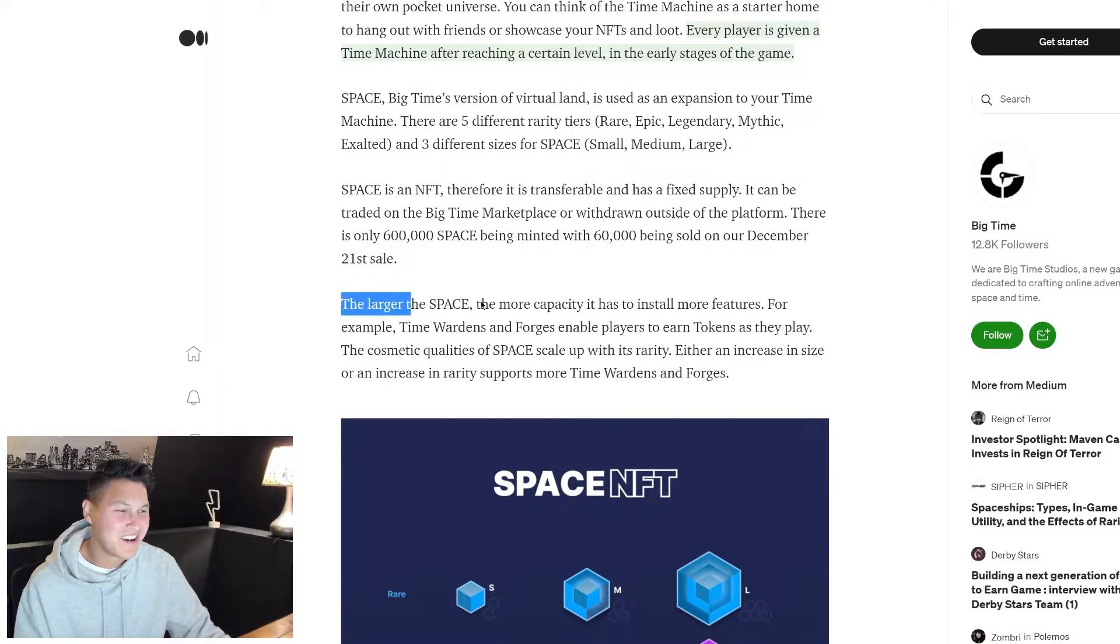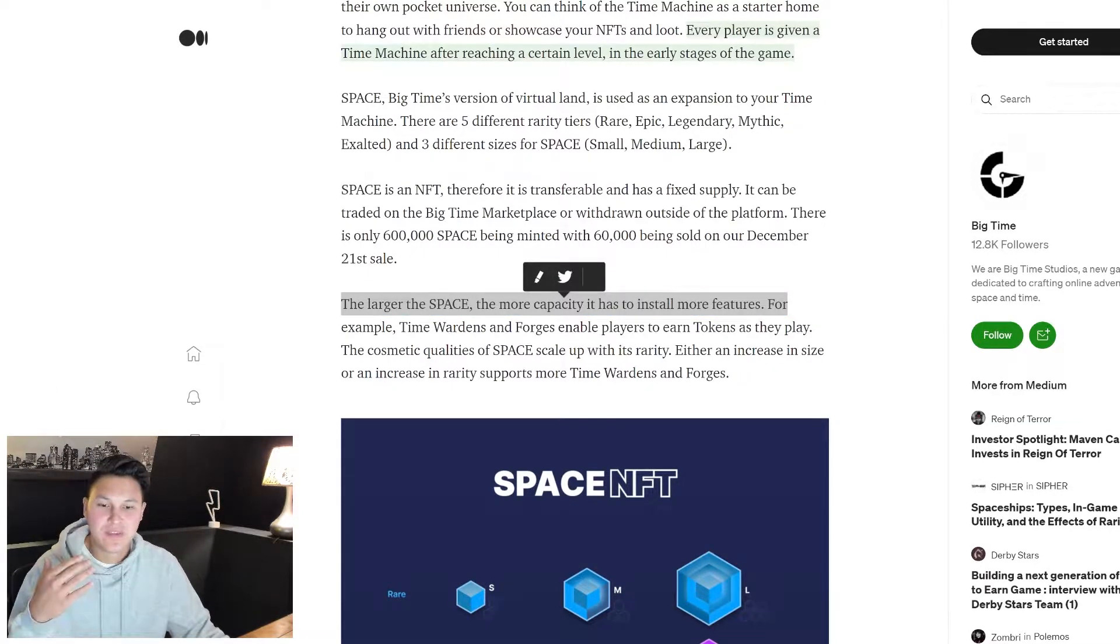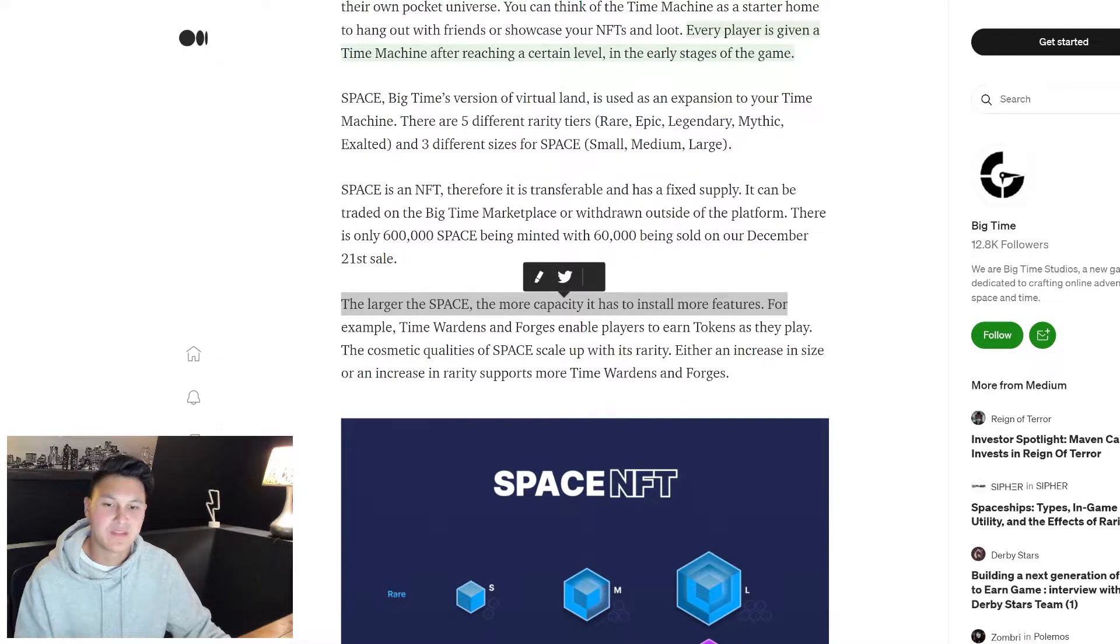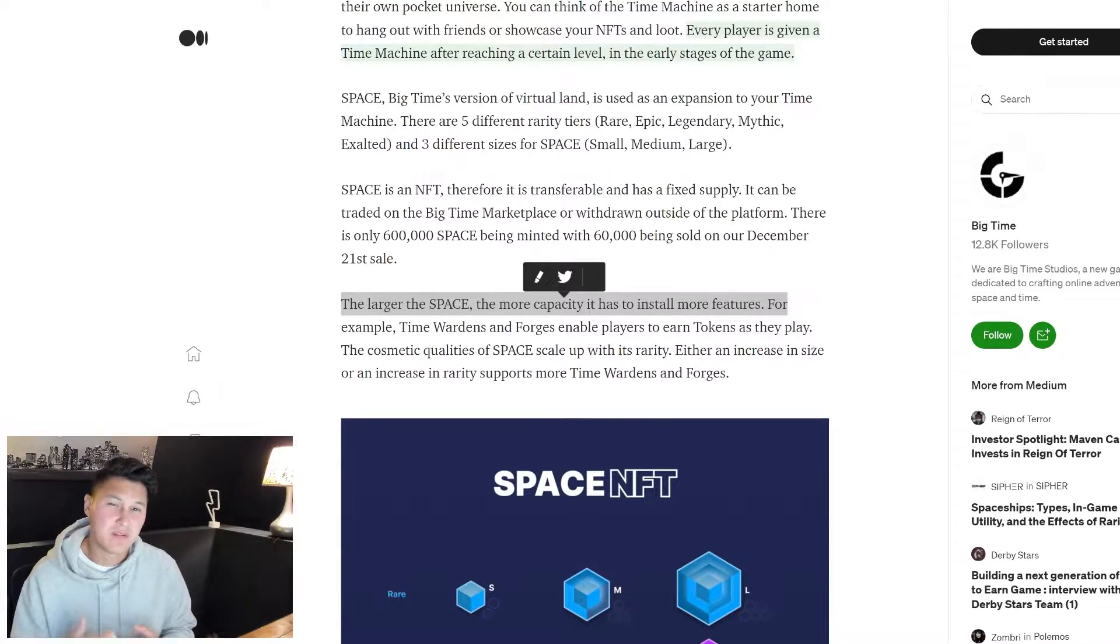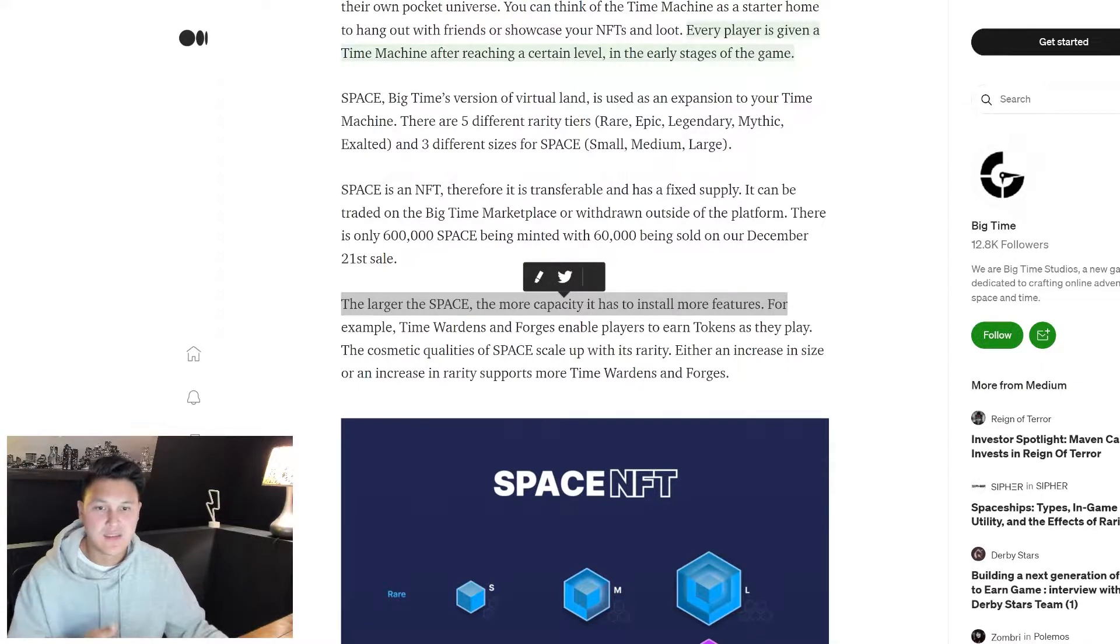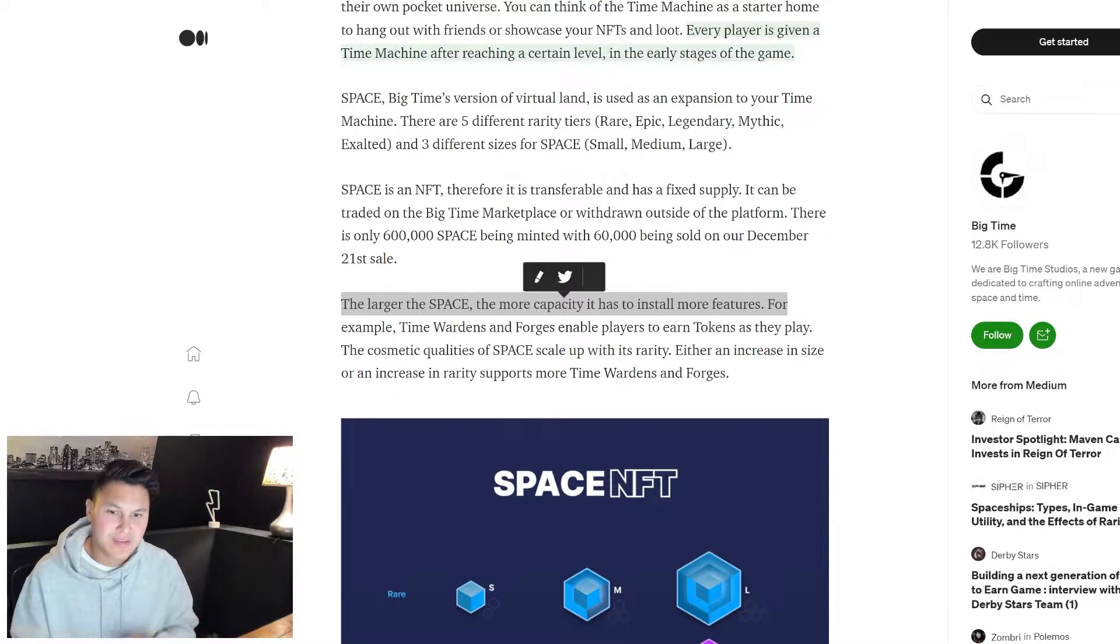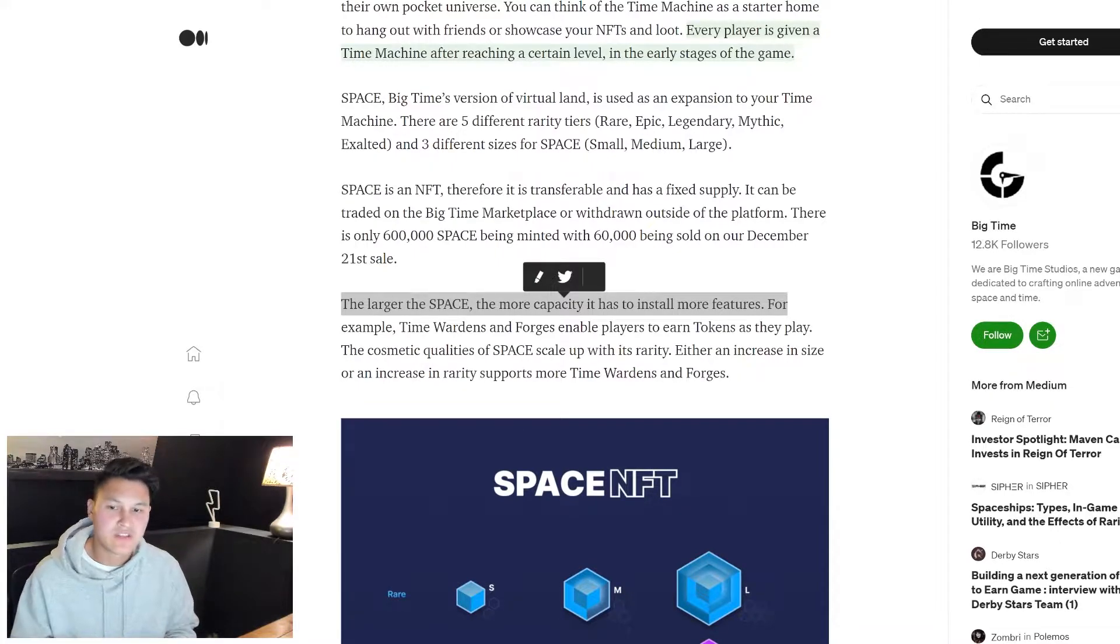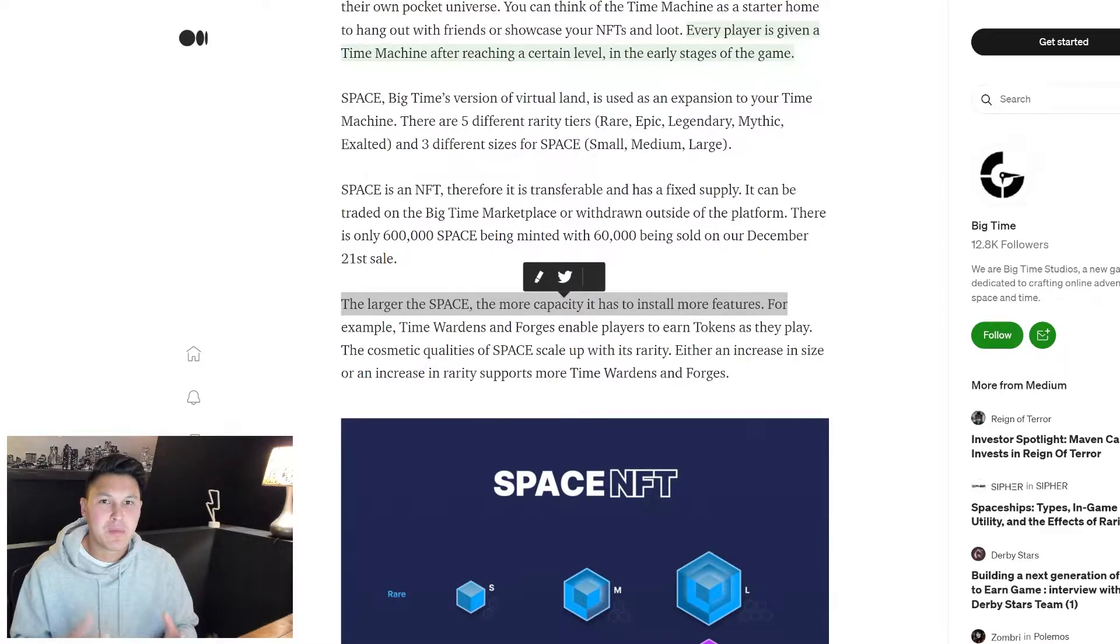Here it says the larger the space, the more capacity it has to install more features. So this is how they're going to drive utility and value to those NFTs. They have a bunch of ways they're going to do that. I'm not going to cover them in this video, that's beyond the scope. There's plenty of good resources for you to check out, I'll link this blog post down below. But we know that they're going to do things to drive utility and value - that's all that matters.